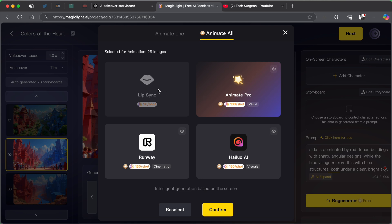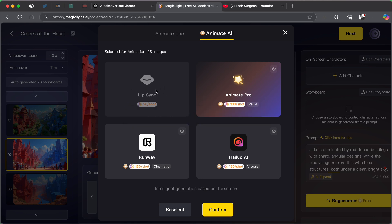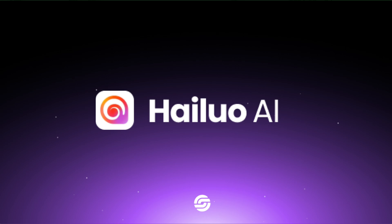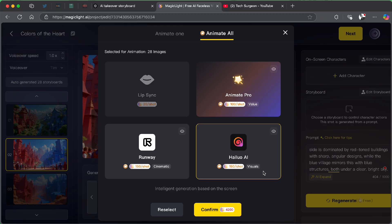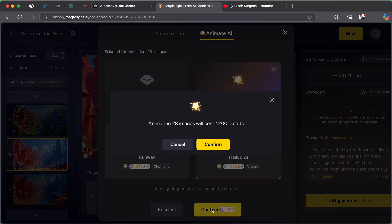And then you can see there is lip sync. For those shots where you have different characters, you can decide to add a lip sync and then you can use animate pro to animate the shots. You can use runway to animate the shots or you can use Halo AI to animate the shots. So now for this, I'm going to be using Halo AI to animate because I've used this in the past and it's actually very good. Then you're going to tap on confirm.